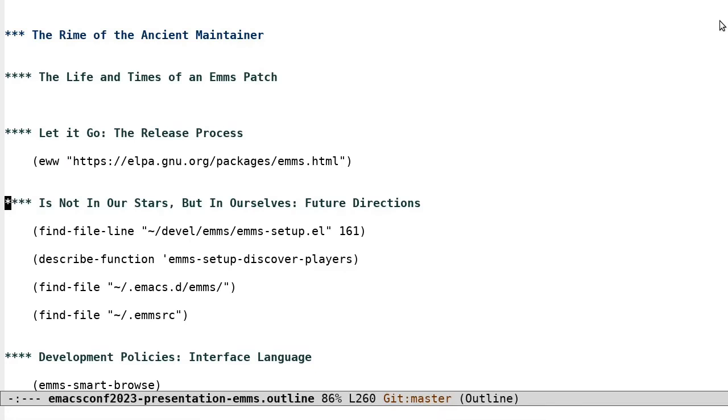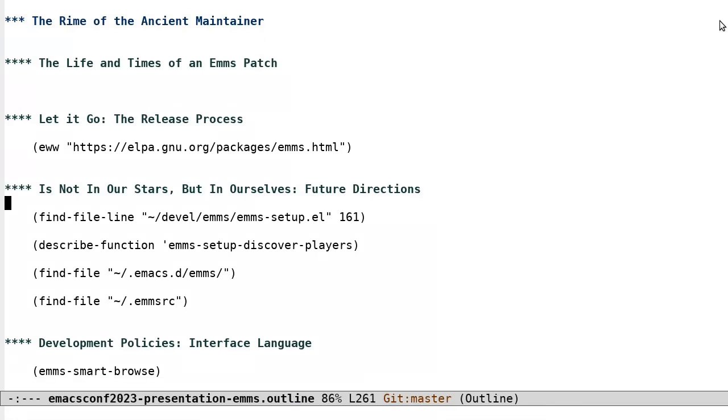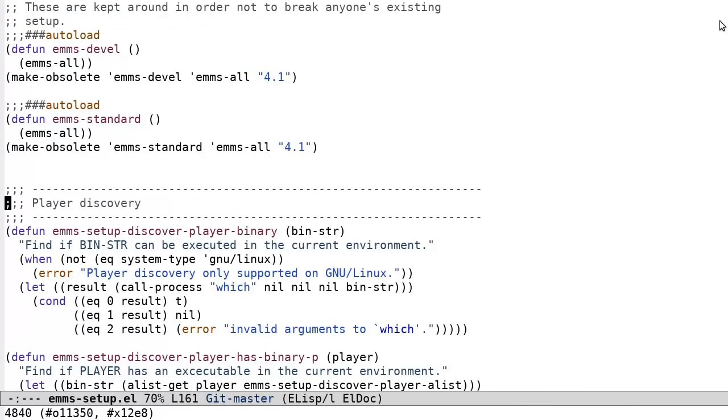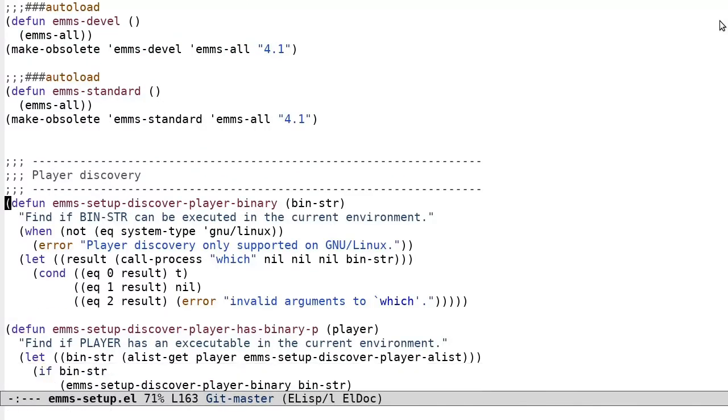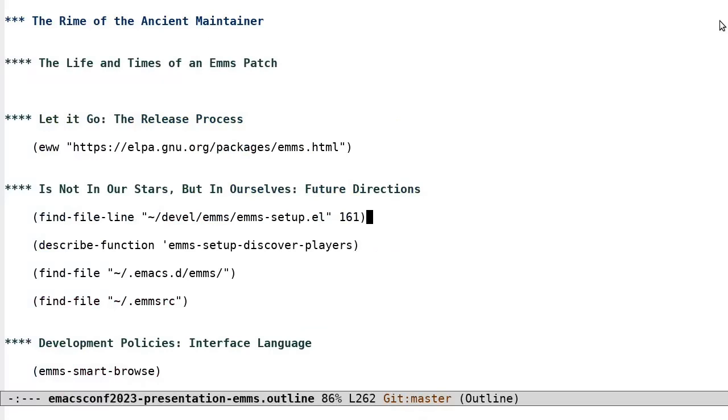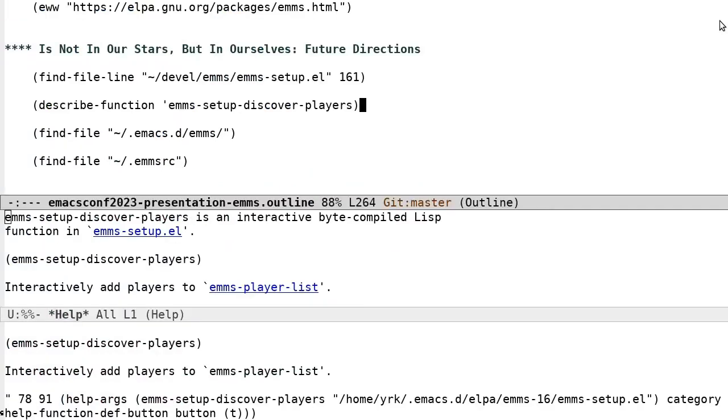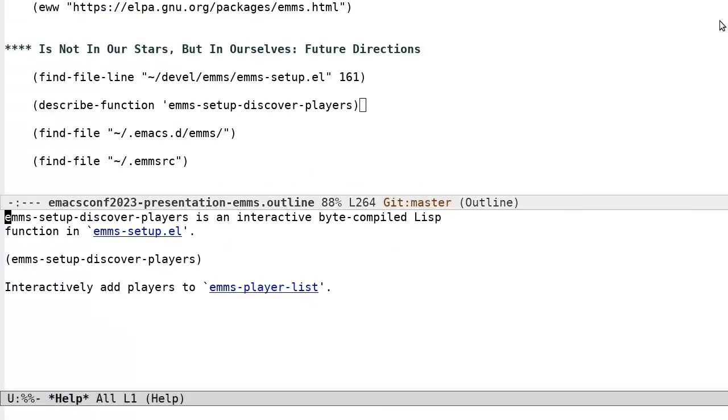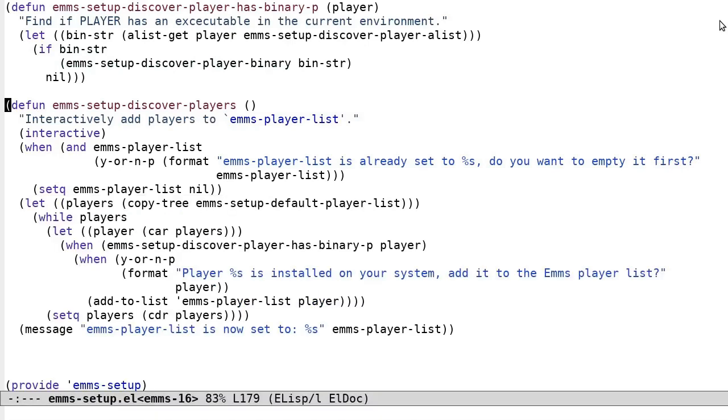It is not in our stars, but in ourselves. Future Directions. One aspect of EMMS that needs to improve is ease of setup. Now that might surprise you, since at the time of writing, it's already pretty easy. But my ideal is that the user would need to do nothing at all after installation. And with that as a goal in mind, there is more work to be done. We are working on a player discovery feature. The idea is simple. The code looks for binaries of popular media players on the user's machine. And for each one found, it asks the user if they want the associated EMMS player backend to be configured. In effect, this code is already working, but currently an undocumented, unofficial feature. You can try it for yourself with EMMS Setup Discover Players.